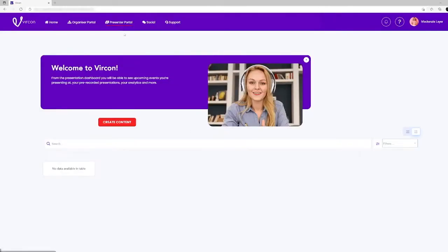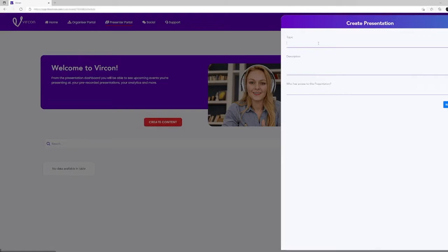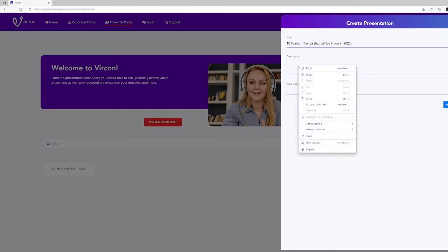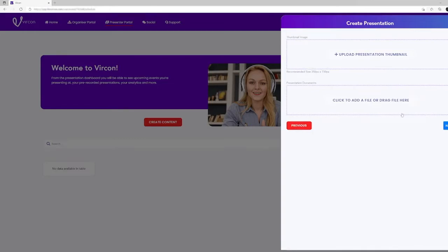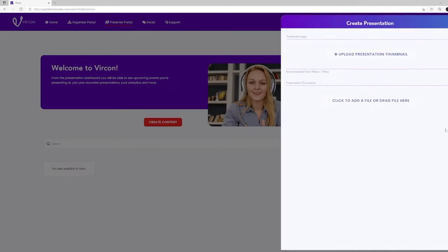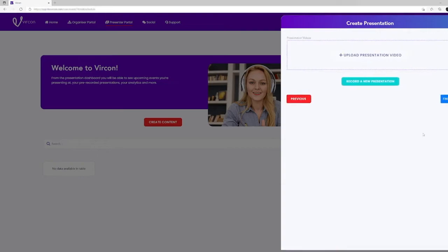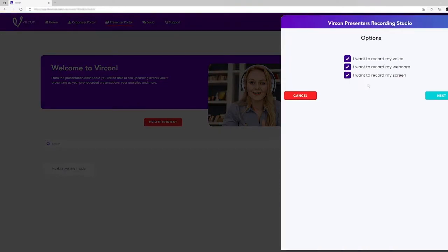To create a new video, a presenter just clicks on create content in the presenters portal, enters the information in the dialog box and then clicks next. Here the presenter can upload a thumbnail and add presentation documents and click next to a dialog box where they can either upload an existing video or create a new presentation video.